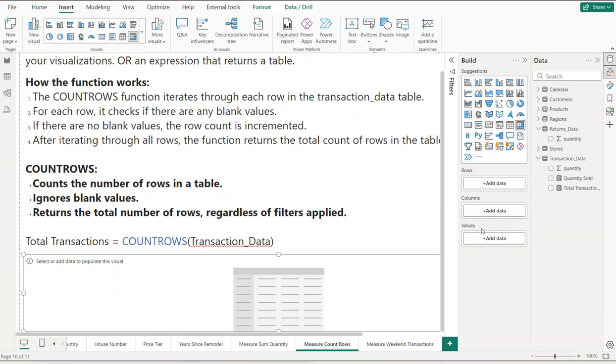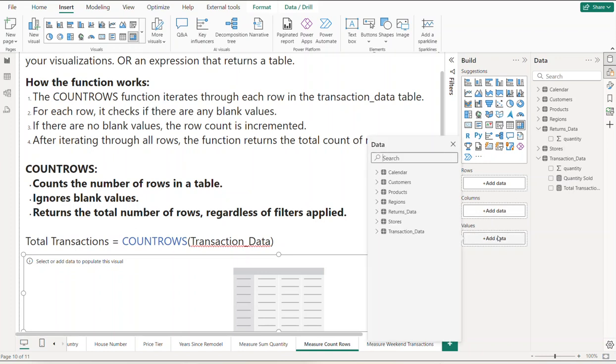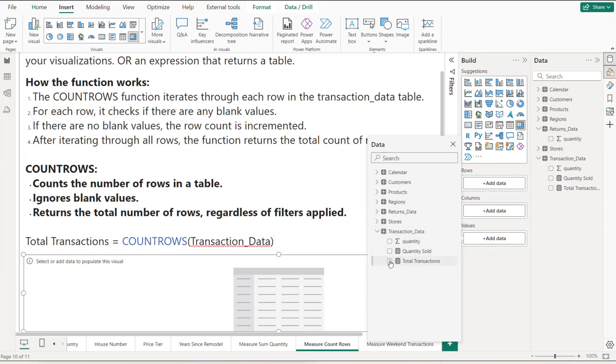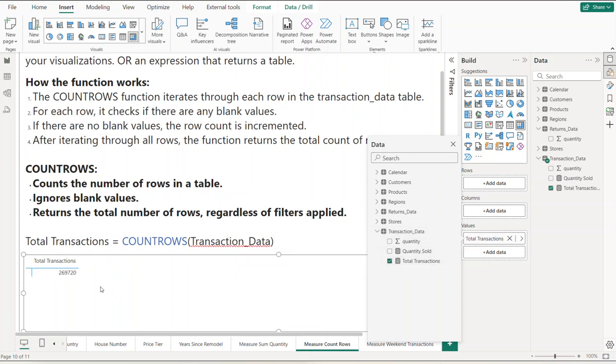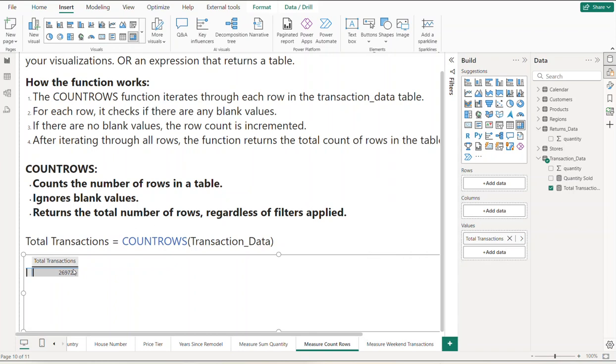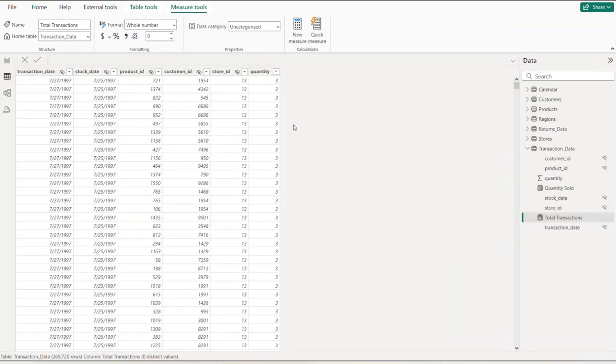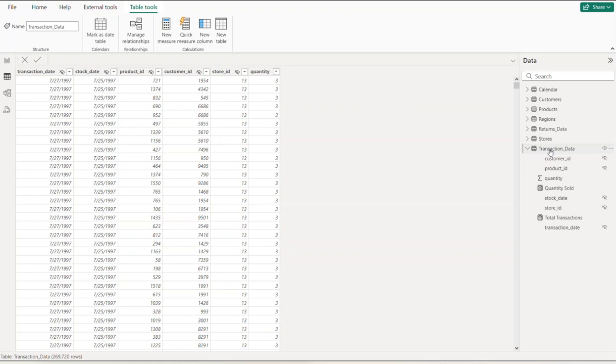Now let's add this Total Transactions measure to this matrix. We're going to go over to the values field. There you go. What it did was go to the transaction_data table. Let's go over to the table view.